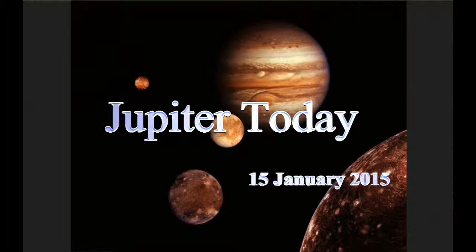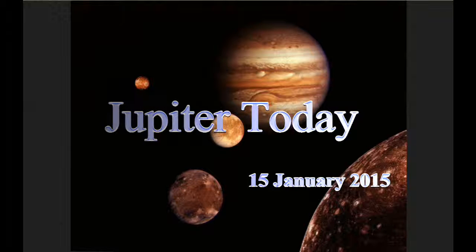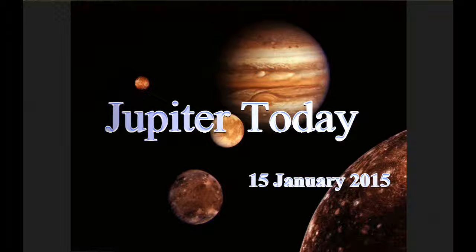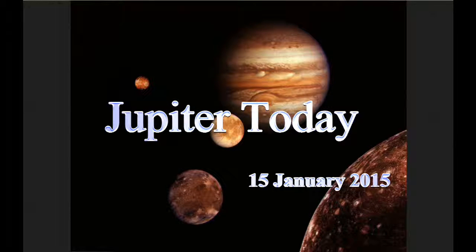This is Jupiter Today for the 16th of January 2015. Jupiter Today is a daily podcast focusing attention on the dynamic Jupiter system for the purpose of monitoring activity.